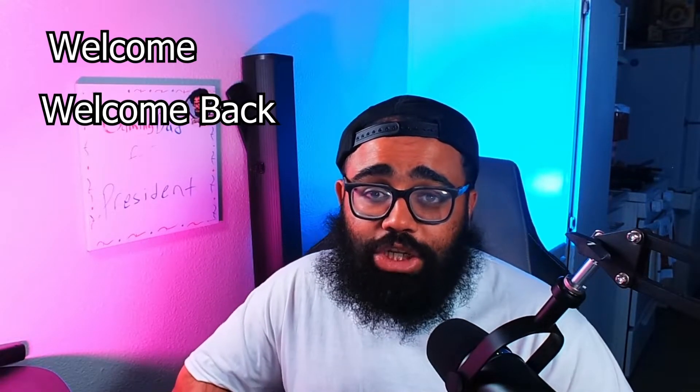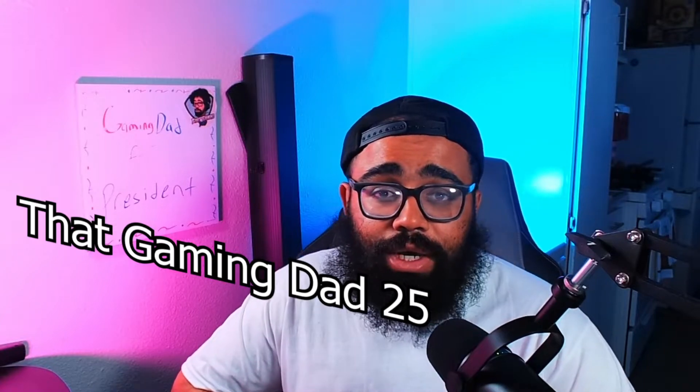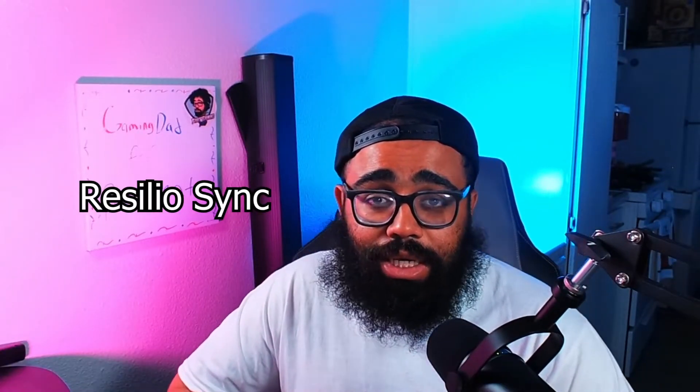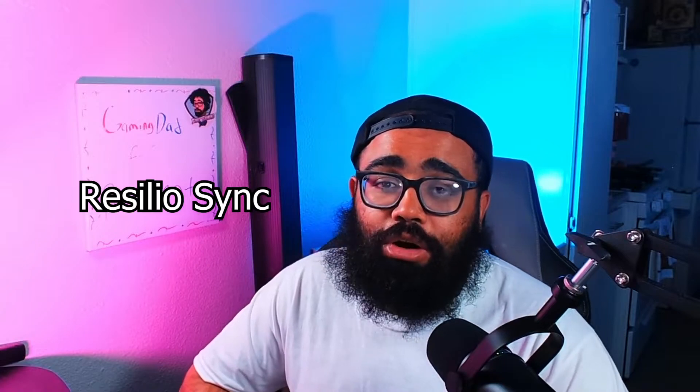Google Drive, what's up ladies and gentlemen, welcome and welcome back to the channel. My name is dadgameadad25. Today's video is going to be about an app called Resilio Sync. It makes life so much easier and hopefully put Google Drive out of business.